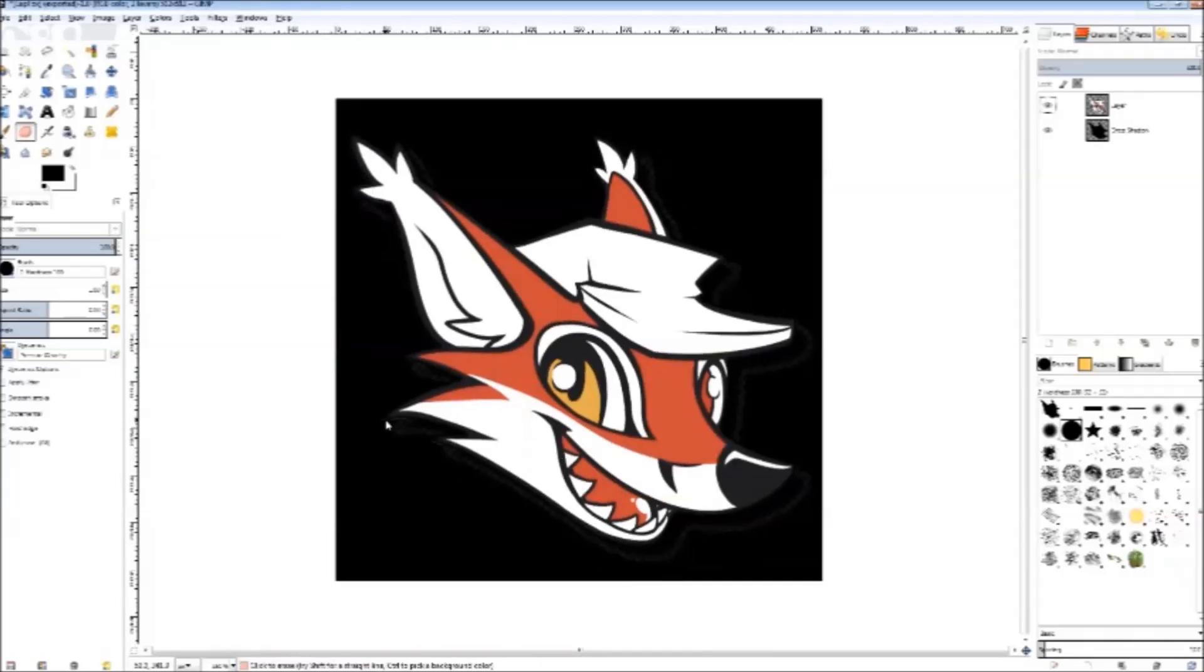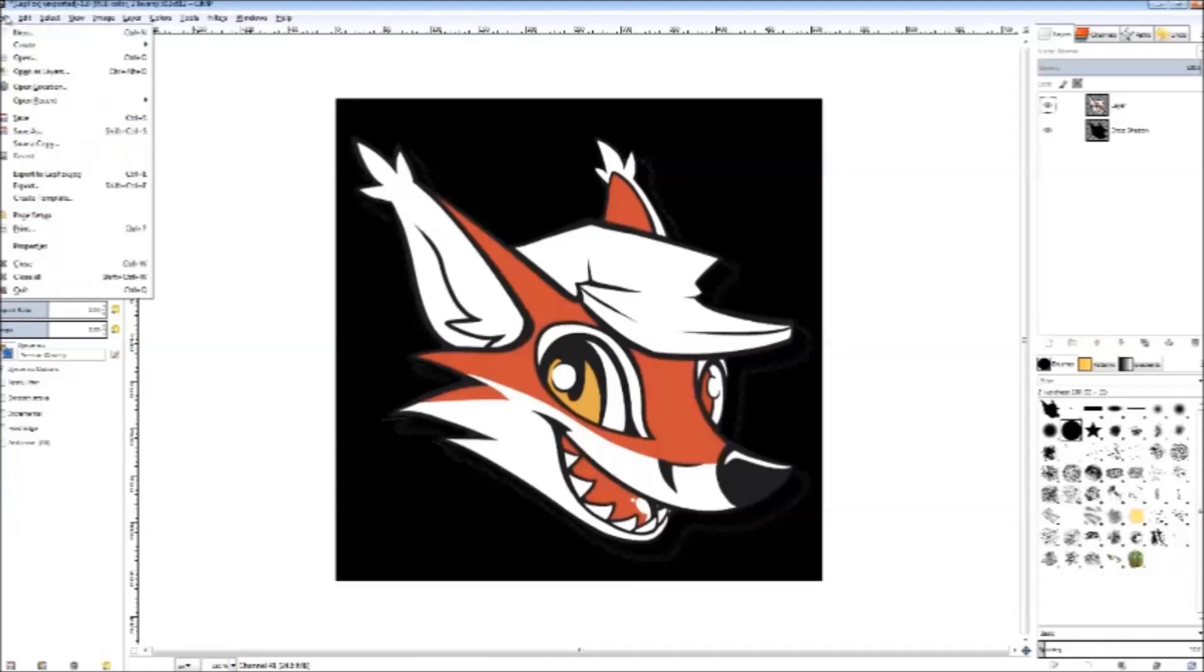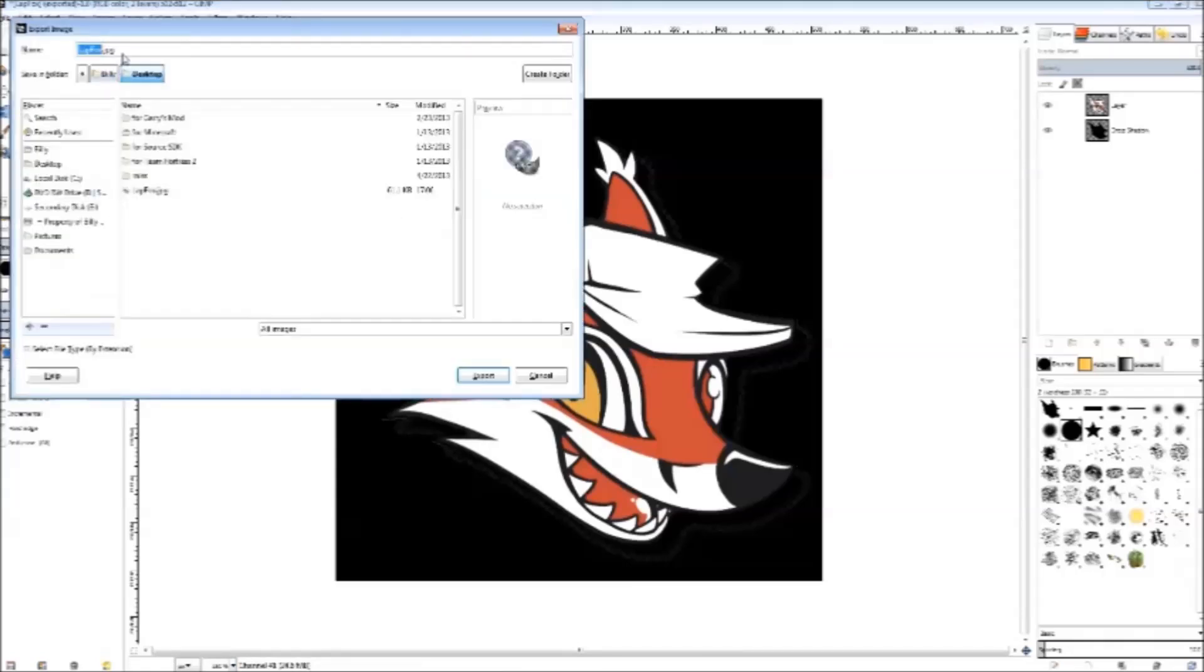Now we are going to export our image. Select file, then export. Choose the file name, then export as a TGA file. We are going to open this TGA file with VTFEdit later in the tutorial.